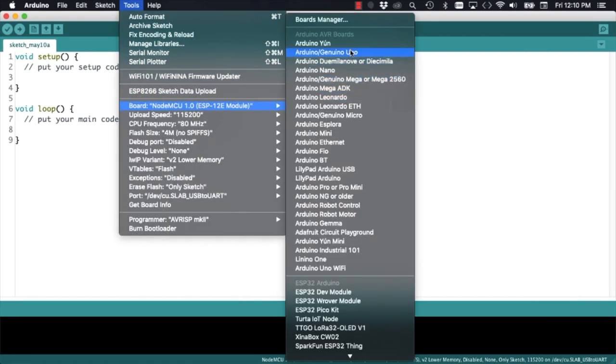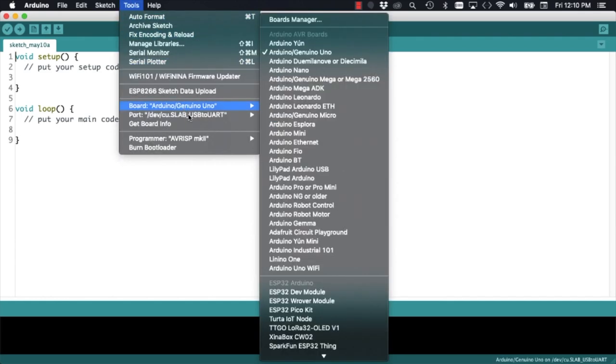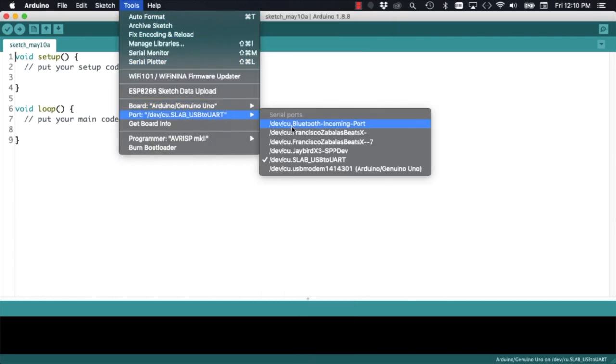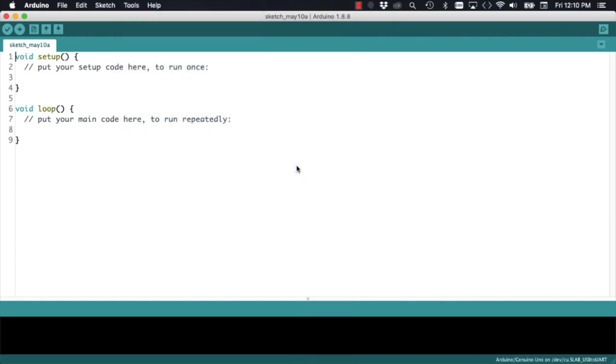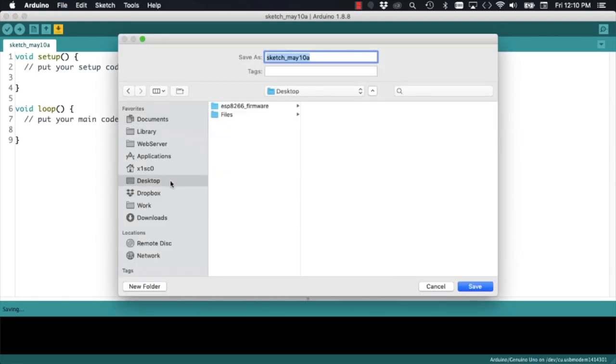Then, on the previous instance of the IDE, I'll go ahead and select the board for the Arduino Uno and its corresponding USB port. I will save the sketch as UNO firmware.